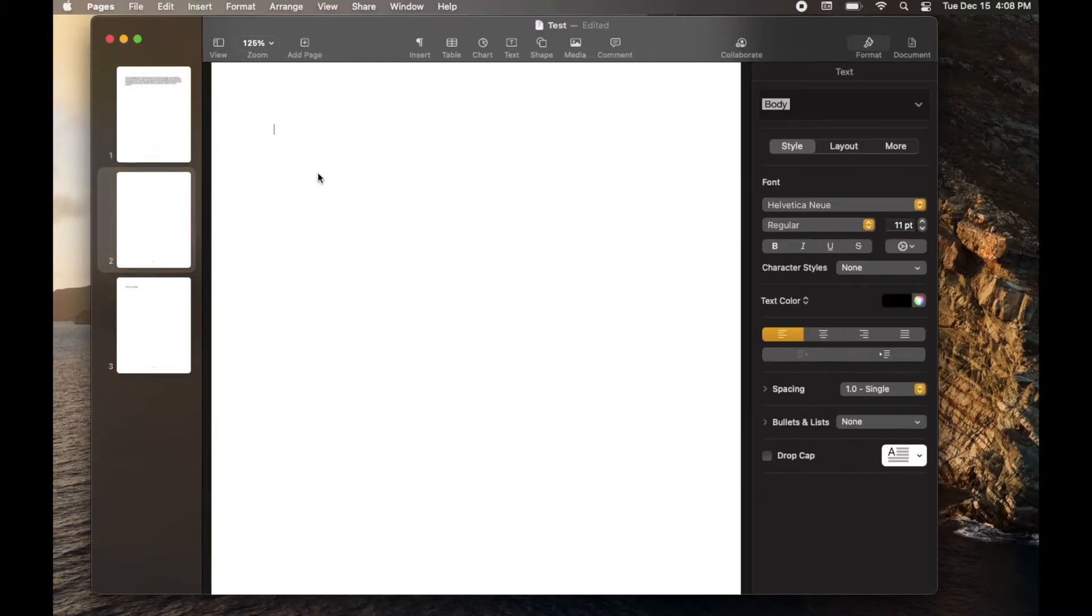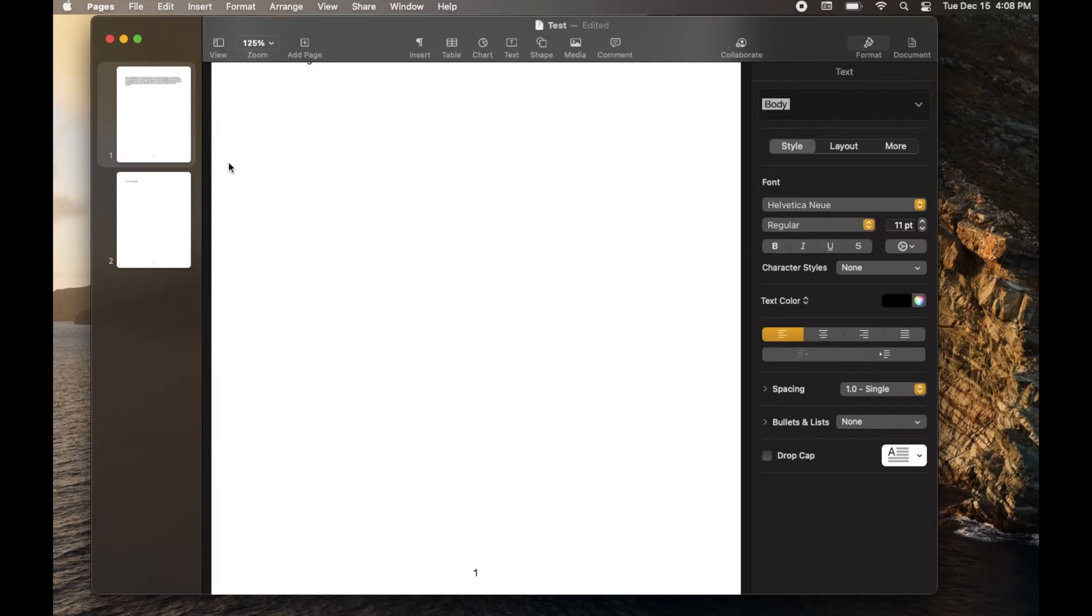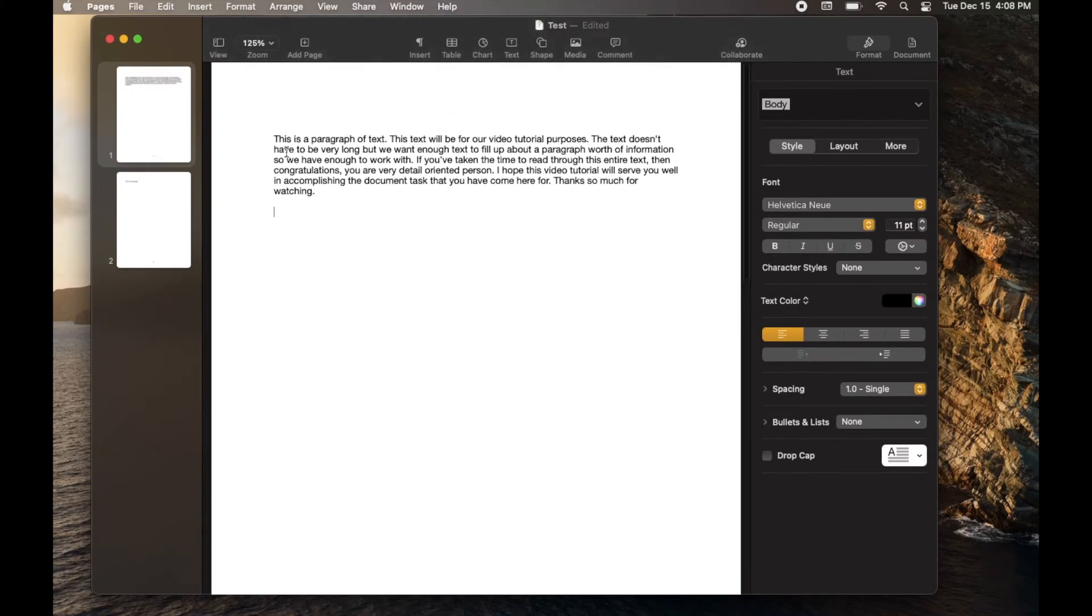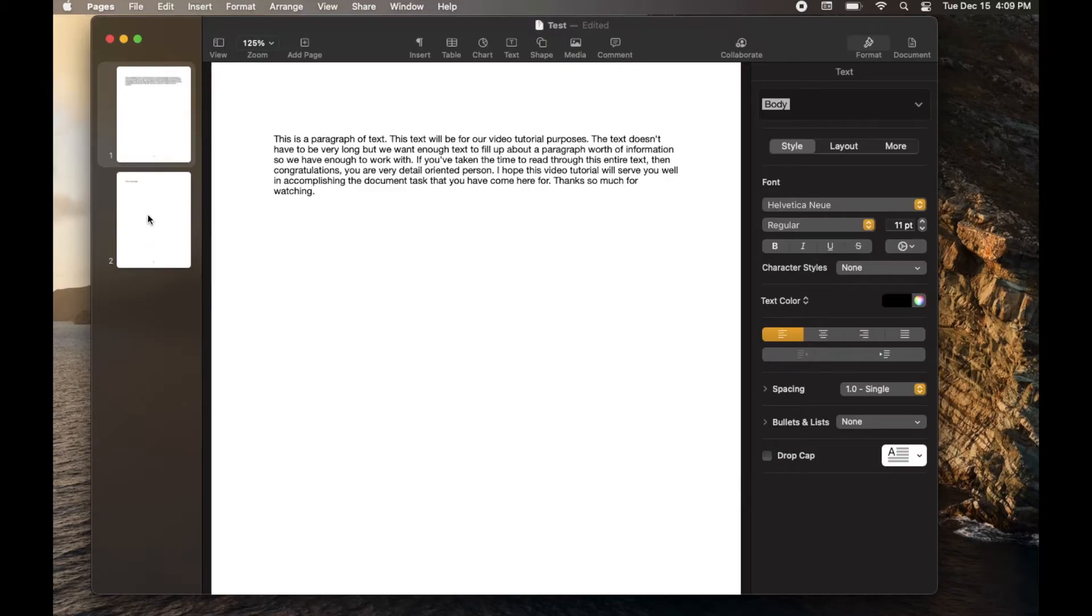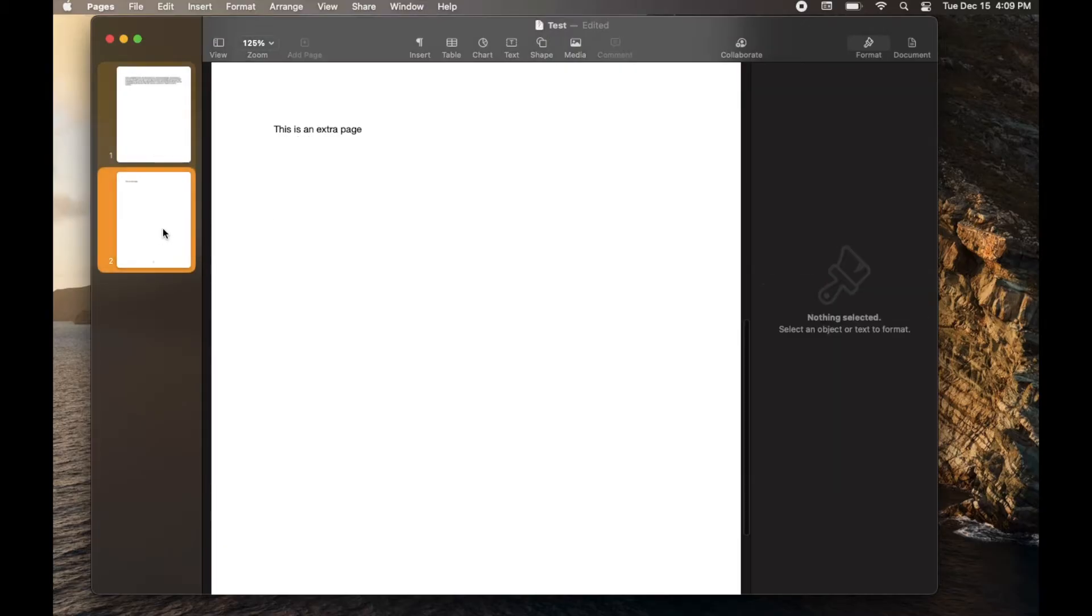it's obviously blank. I can just click in this page anywhere and then hit the delete key. What that's going to do is automatically bounce the cursor up to the last place in the previous page. As you can see over here in the thumbnails, that second page disappeared and page three has now become page two.